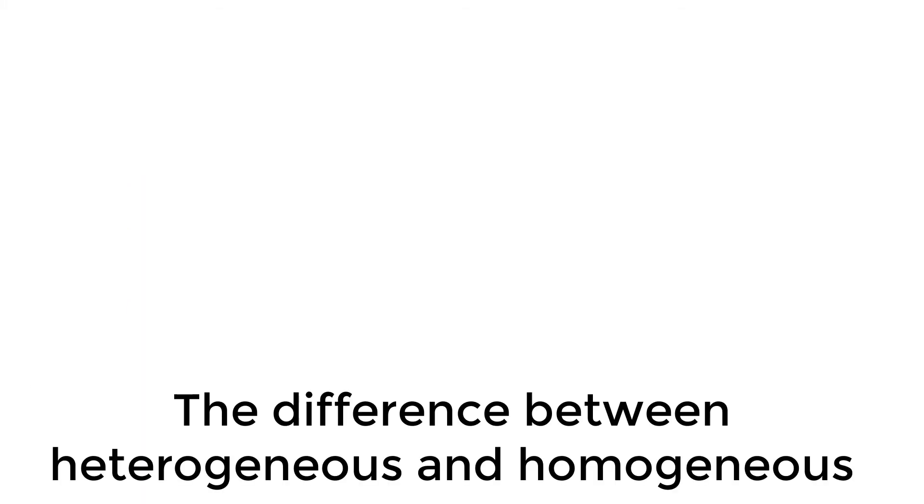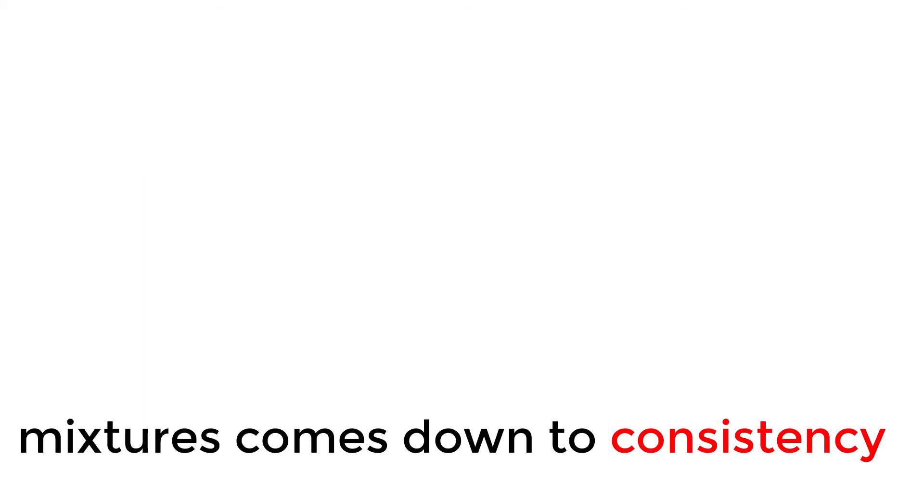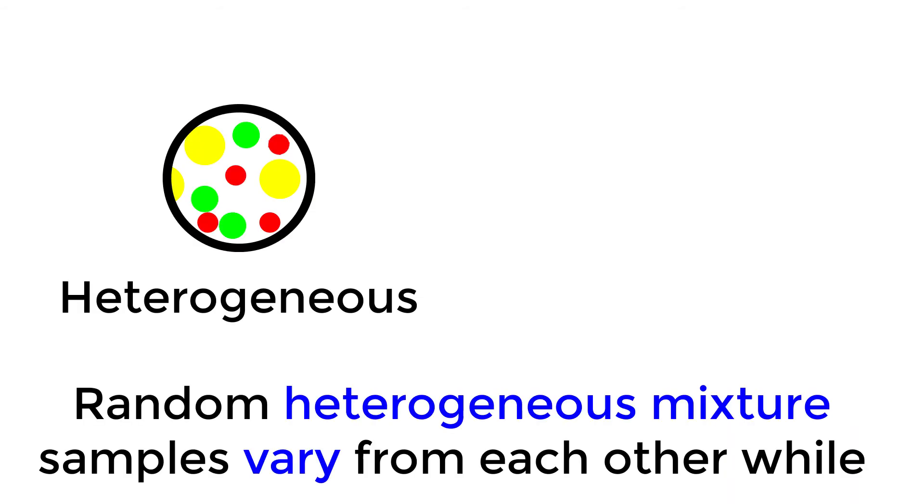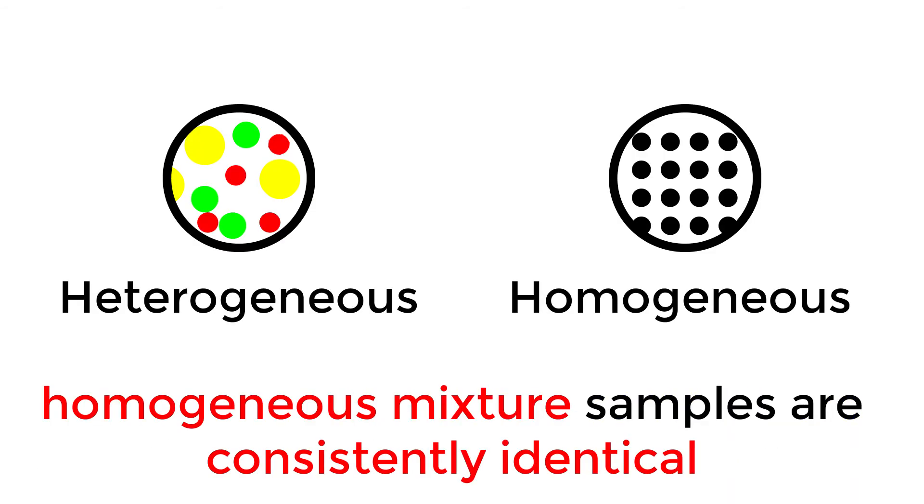The difference between heterogeneous and homogeneous mixtures comes down to consistency. Random heterogeneous mixture samples vary from each other, while homogeneous mixture samples are consistently identical.